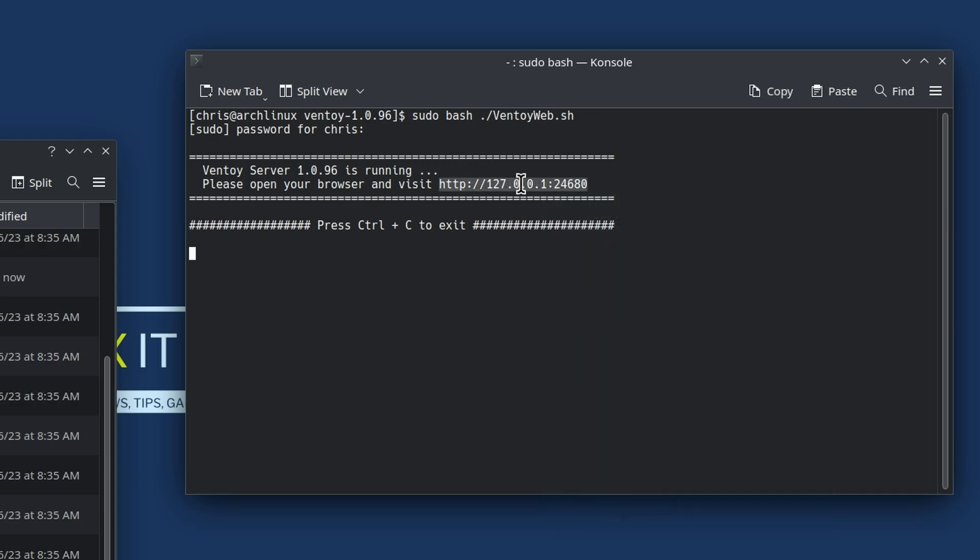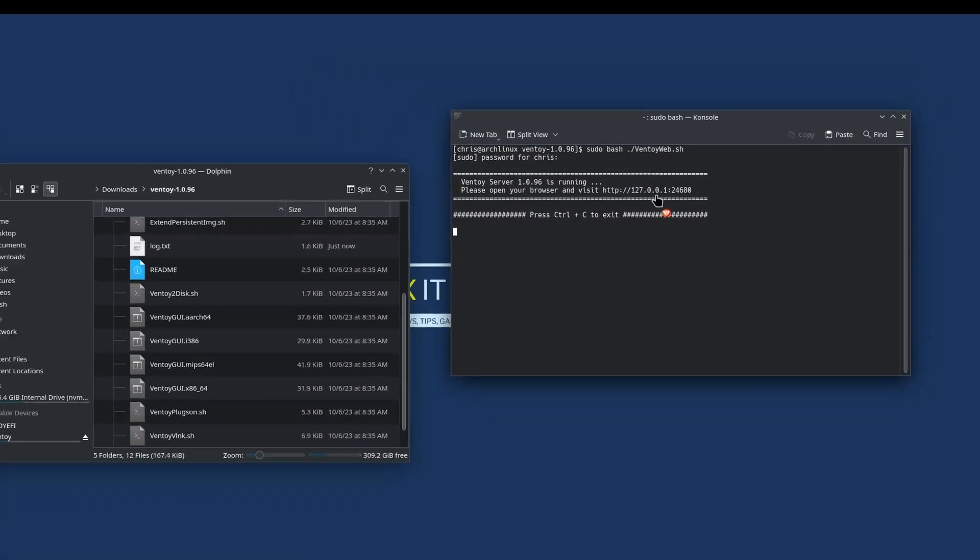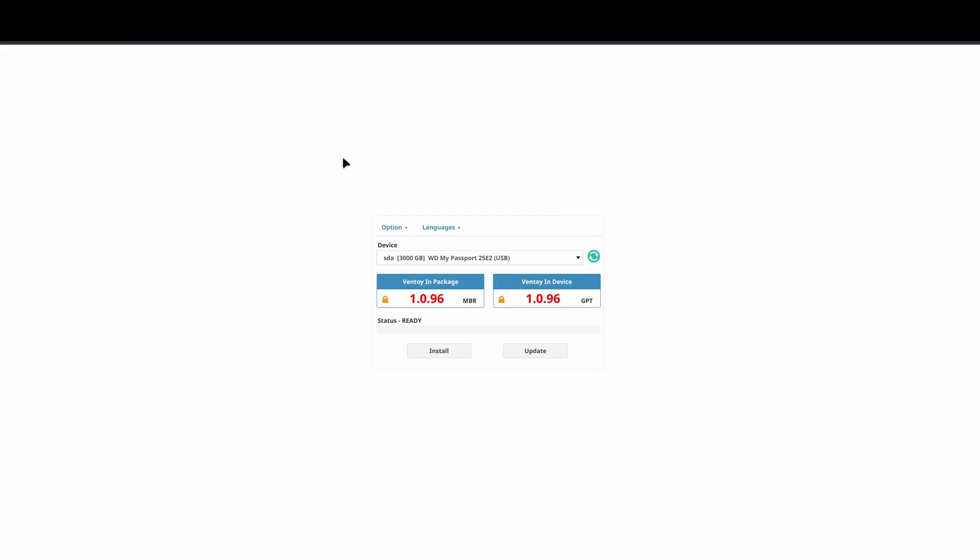You can copy that, or I believe it's going to let me click on it. Yeah, control-click, and that's going to bring up our web server. Since I don't want to reimage my real Ventoy drive, let me throw a USB stick in real fast. All right, we'll refresh this.